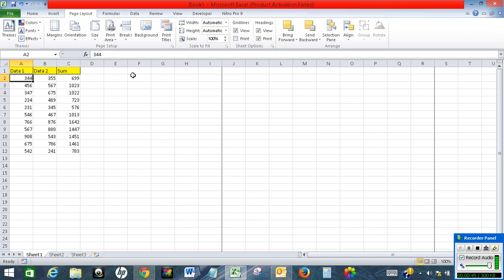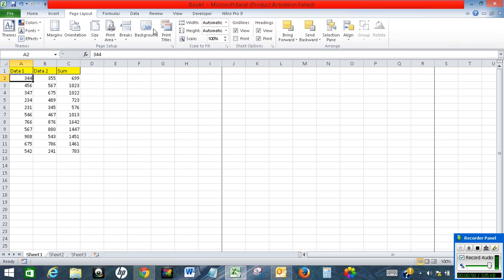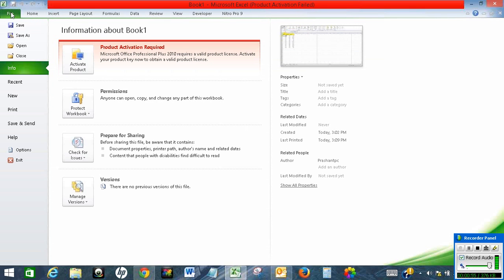If you want to print gridlines as well, just go to page layout and click on print under the gridlines section. You will print gridlines as well.